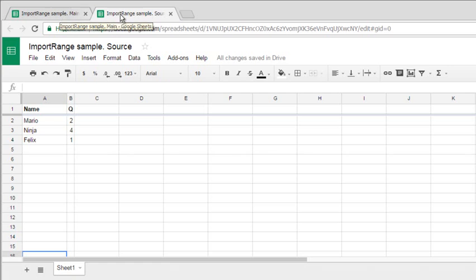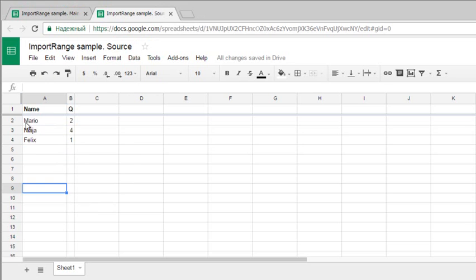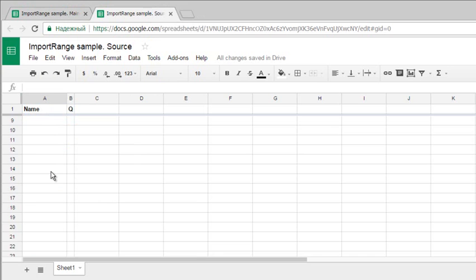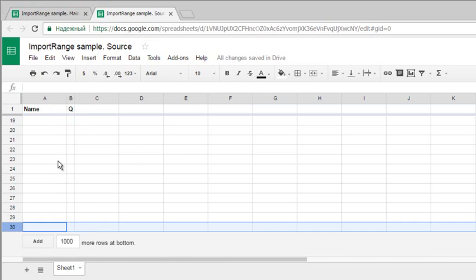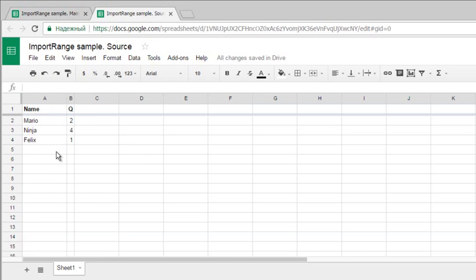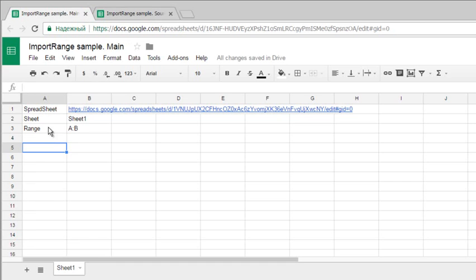Two tabs are open in my browser. This file is called Import Range Sample Source. I pre-entered some small data and left only 30 rows so it will work fine. The first thing we need to do is copy the whole link to this file because we want to import this data to our second file.